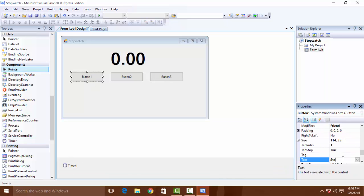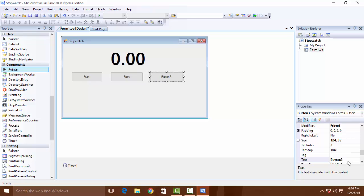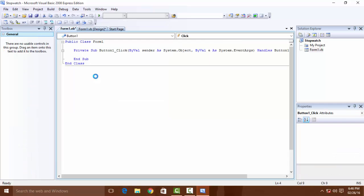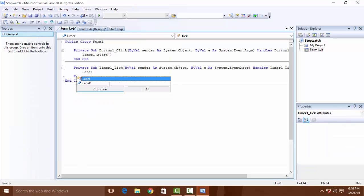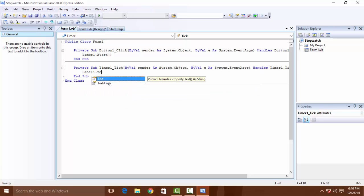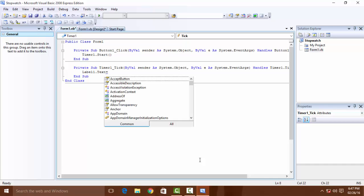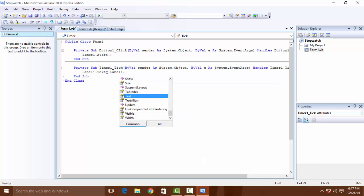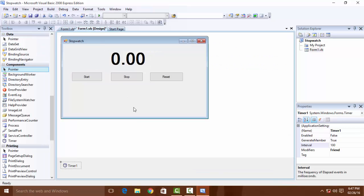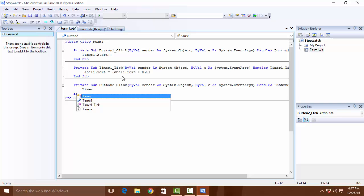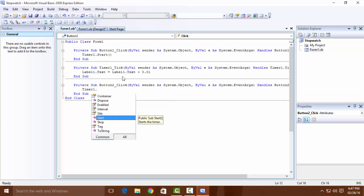Name the buttons: Start, Stop, and Reset. Double click the Start button and write: Timer1.Start. Double click the timer — inside the timer event, write: Label1.Text is equal to Label1.Text plus 0.01.